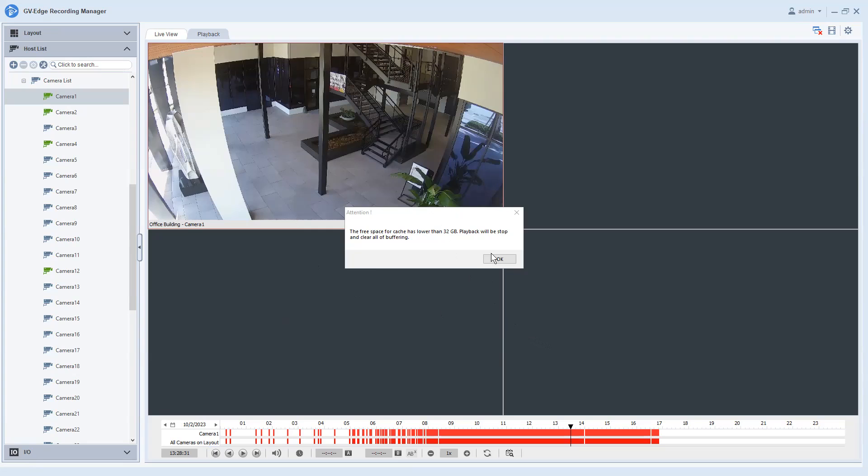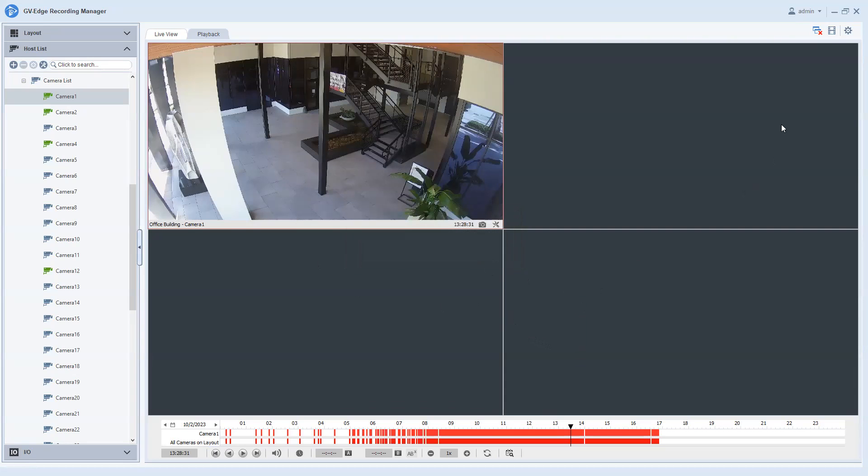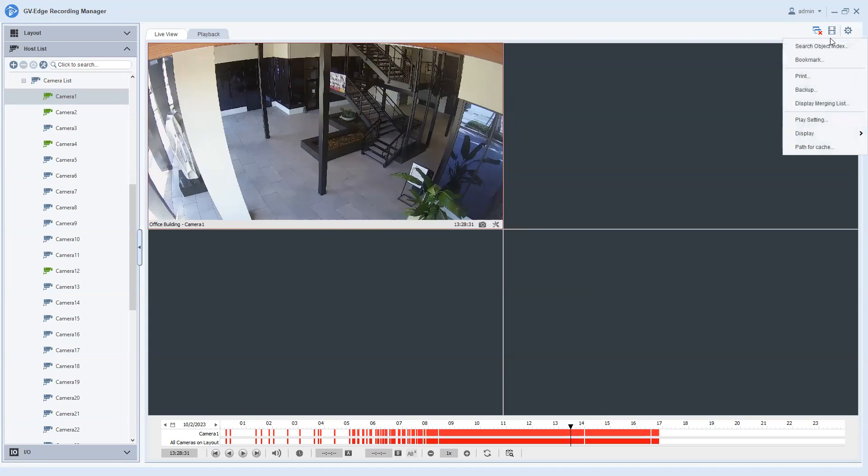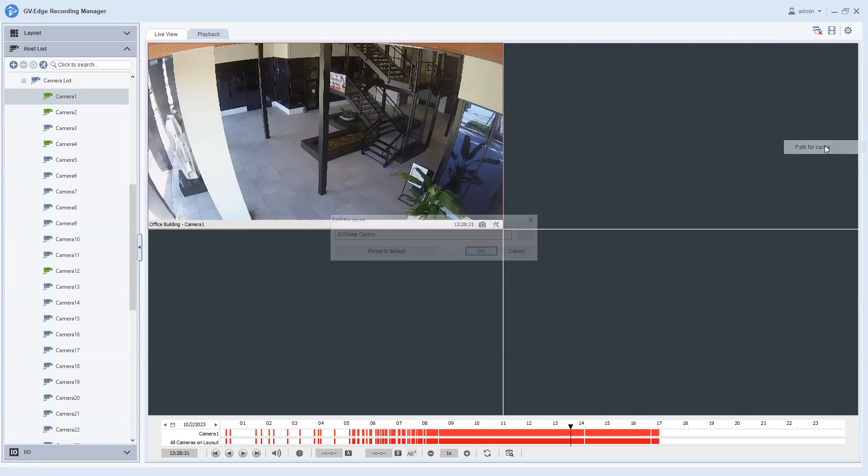So when you run into this error message, just hit okay here. It's very easy to correct. Up in the top right hand corner where it says playback menu, you can hit that and you can go right here to path to cache.